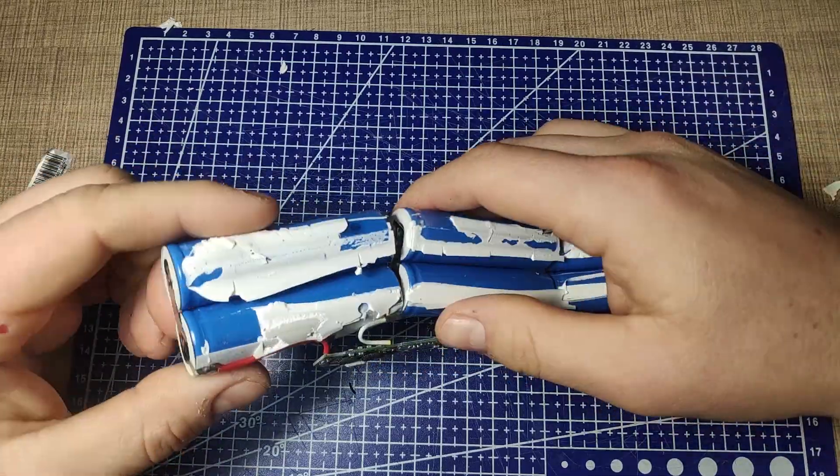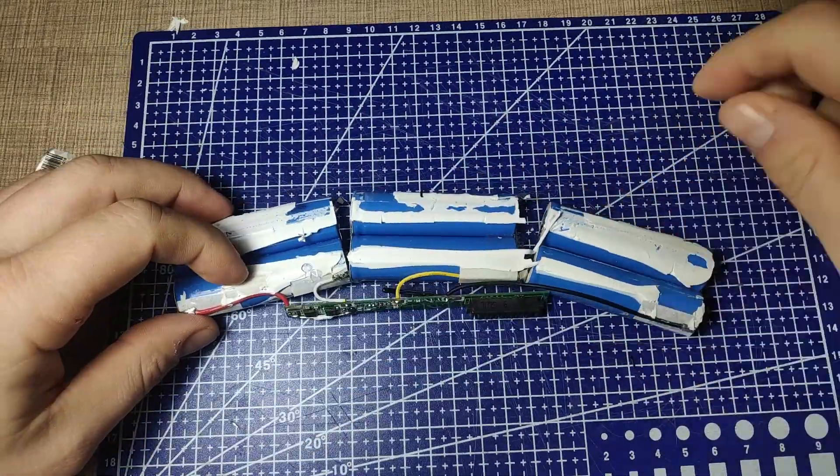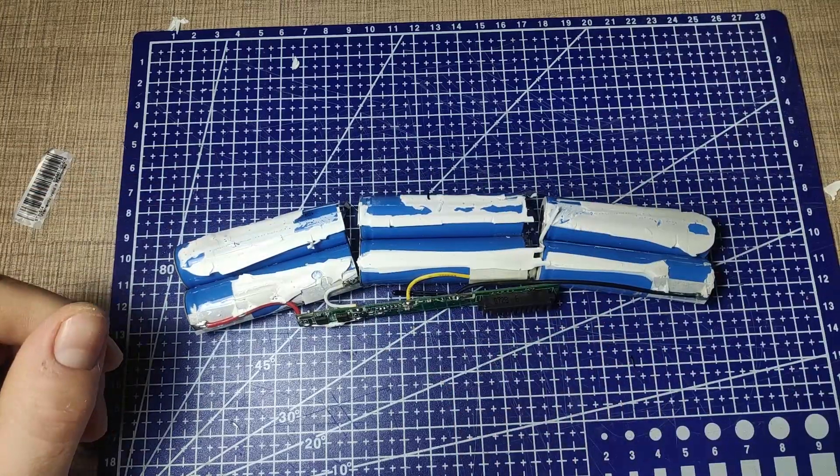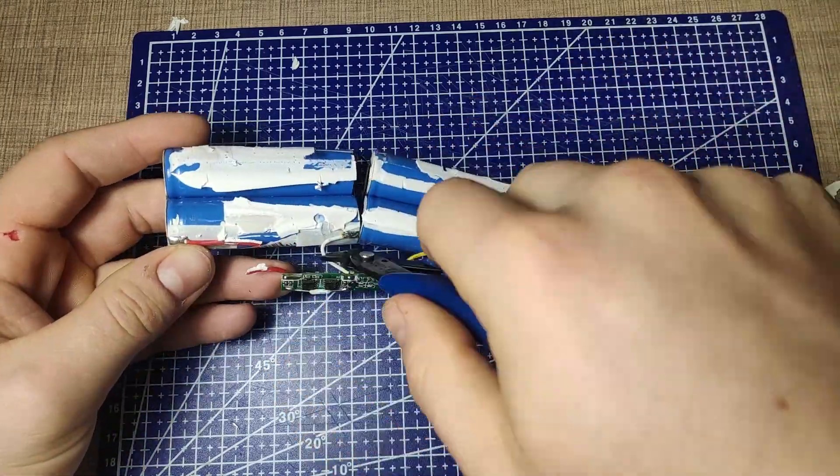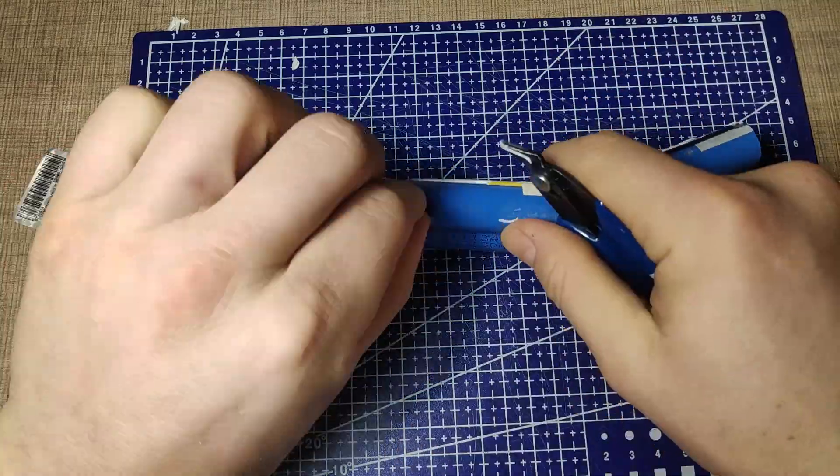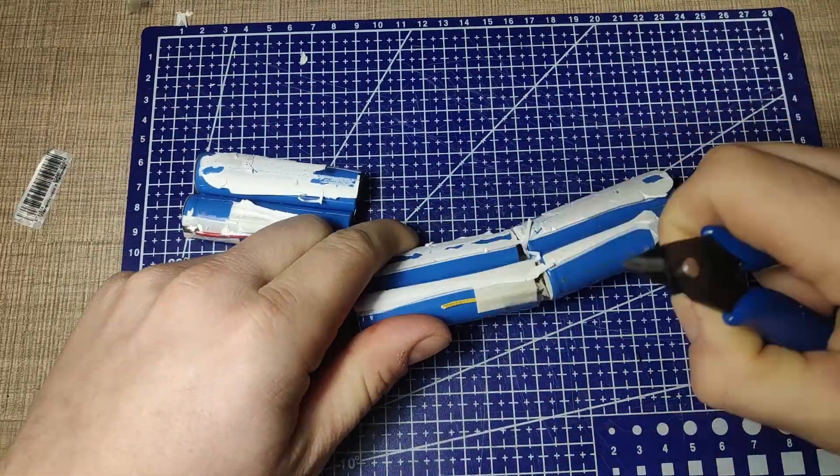Once the case is split open I used my screwdriver to separate the cells from the other half and then with wire snips I cut out the control board and also separated the three pairs that were in parallel.